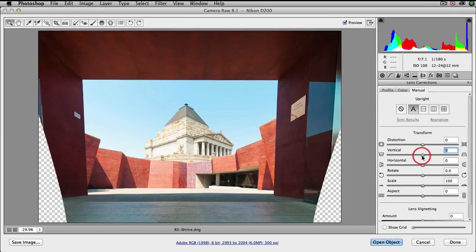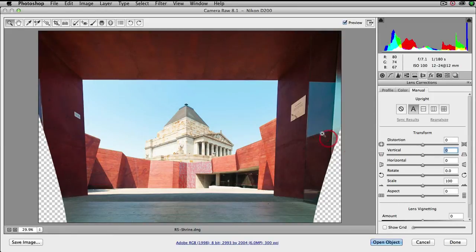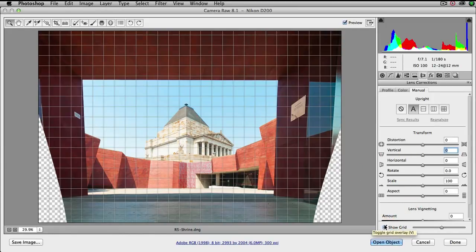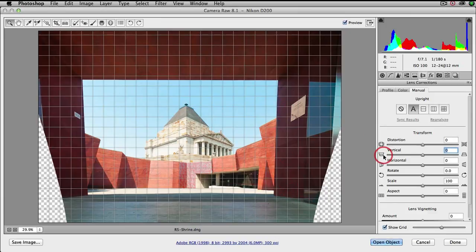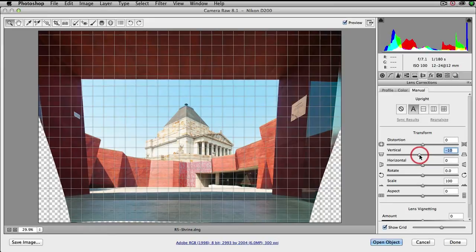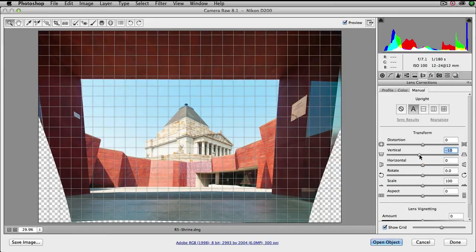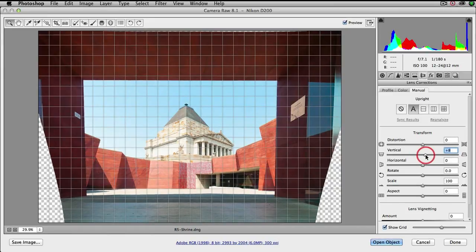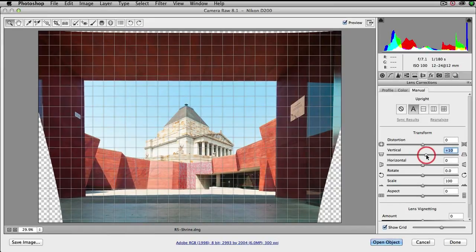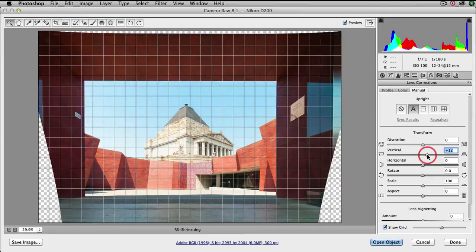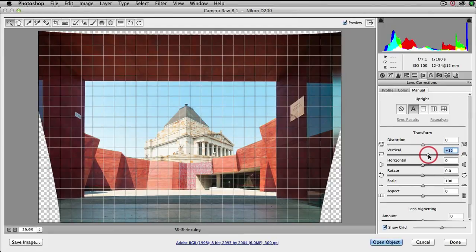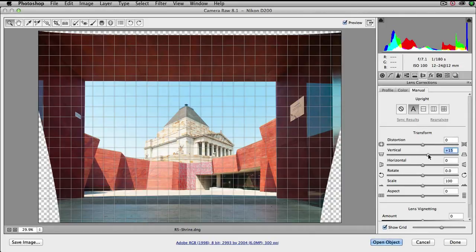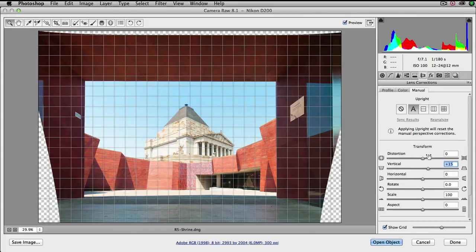I'm going to come in with the vertical slider here. In order to see when we've got alignment I'm going to click on the show grid. As we can see these verticals are leaning out, so I'm just going to grab that vertical slider and pull it in either direction in order to align those verticals with the grid. Just pulling it a little bit more and we're about right at plus 15 or so.